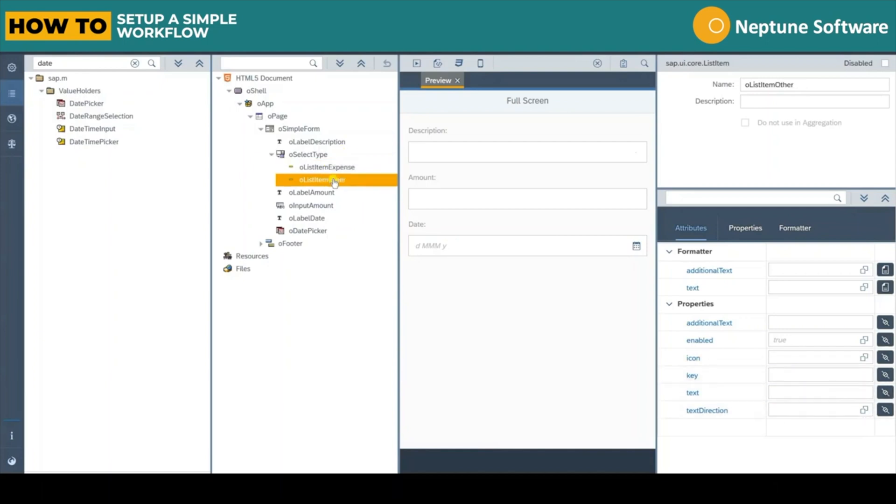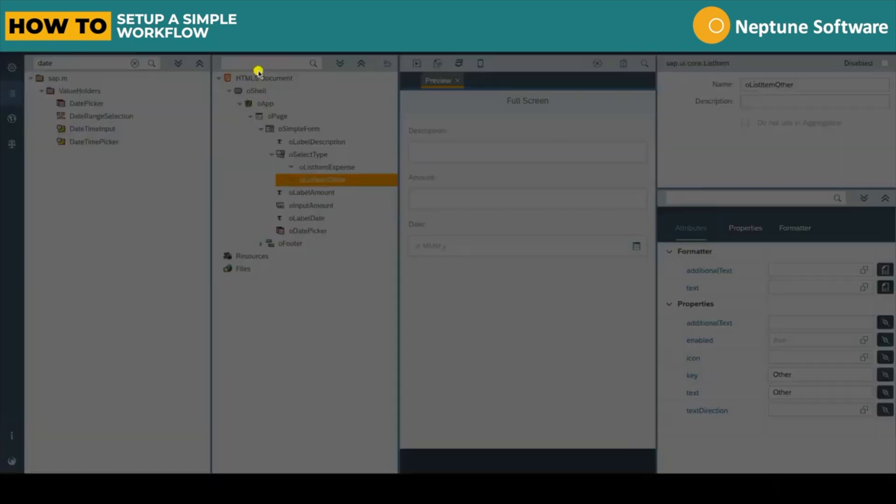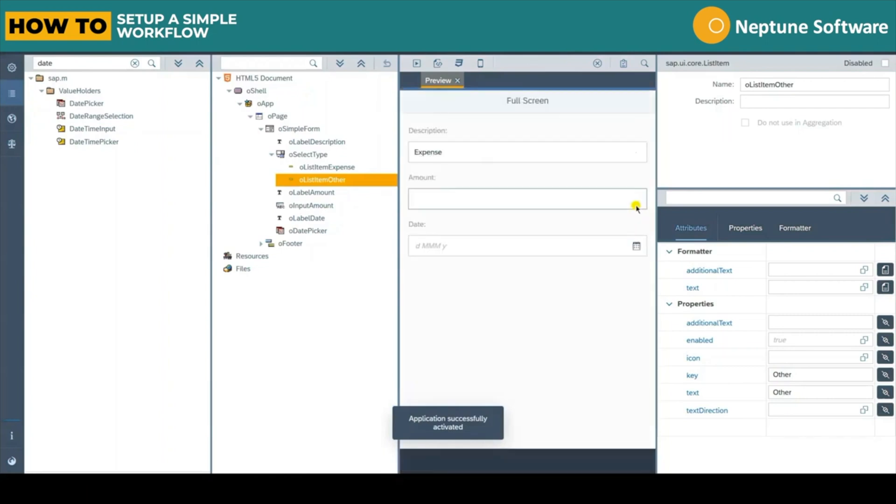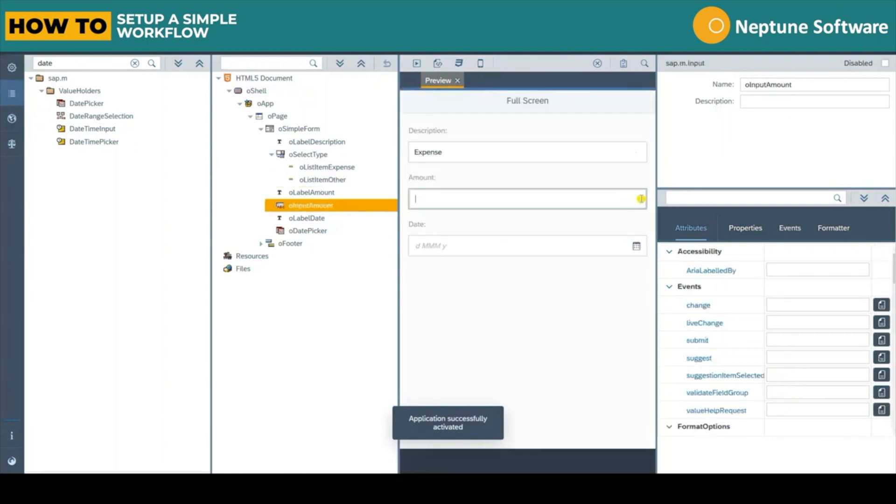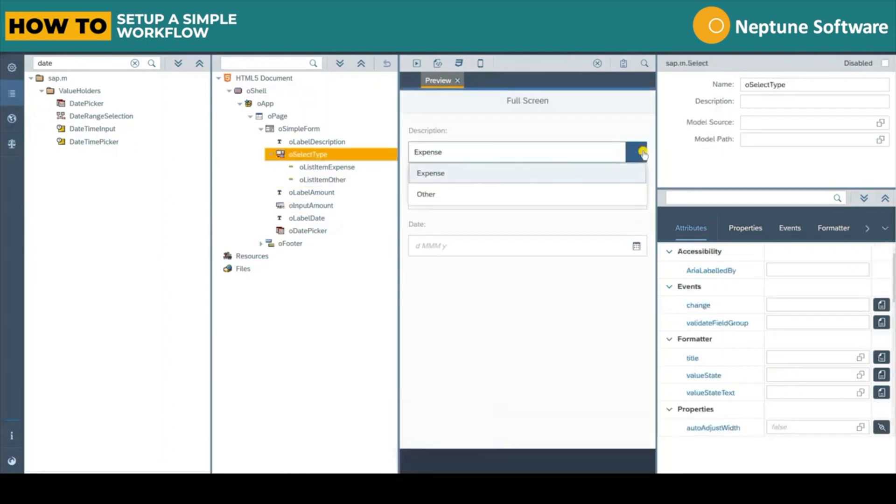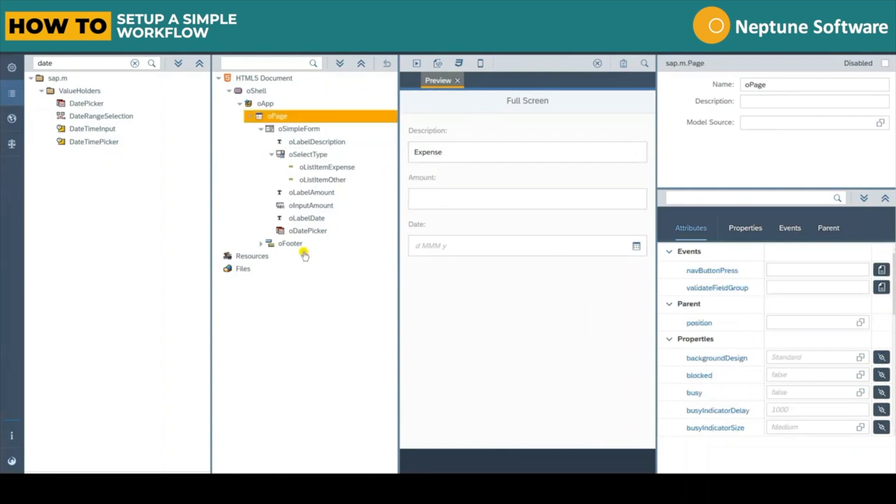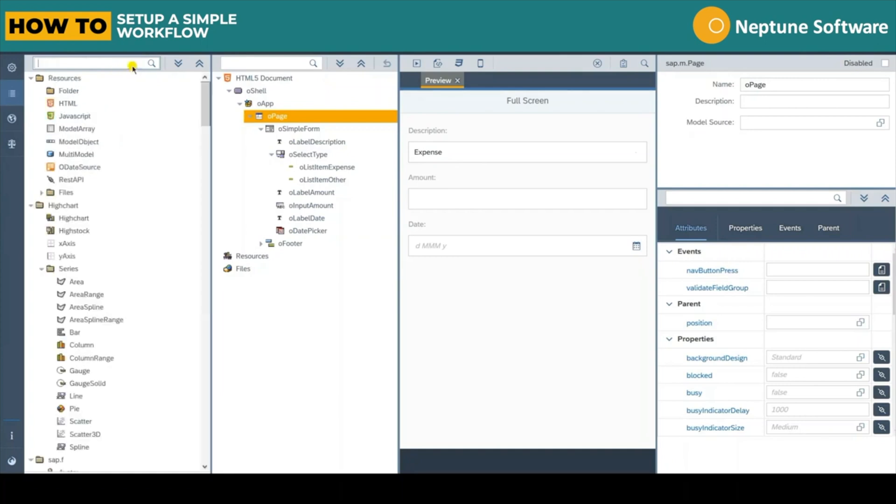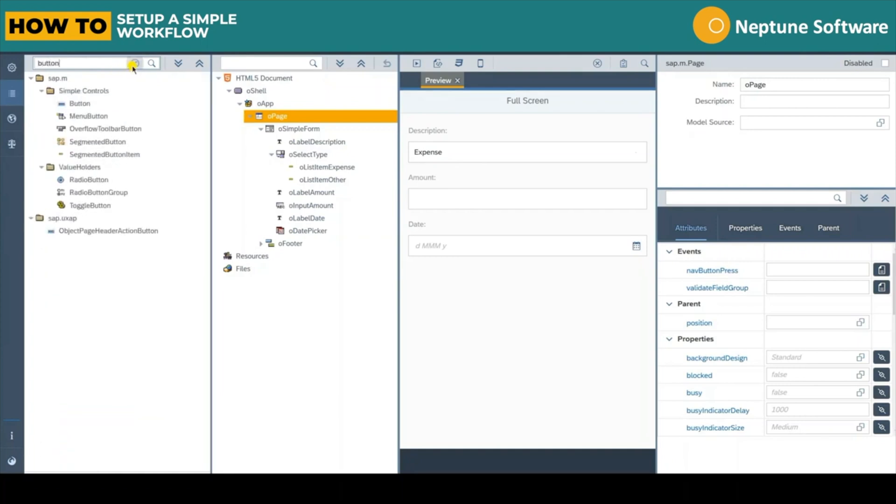Once we activate the application we can see all our hard work is paid off with a simple clean interface. Let's just go back and populate each of our list items of our select box with an appropriate key and text attribute. In this case the same as what we titled each element earlier, expense and other. Once we activate the application we can see the two items within the select box.